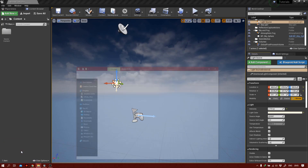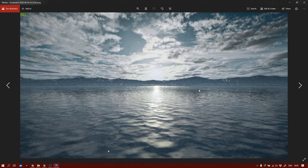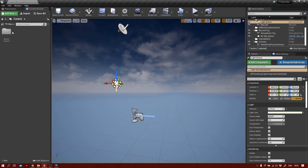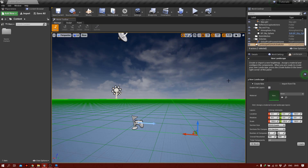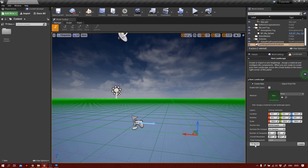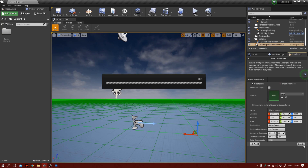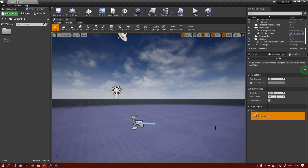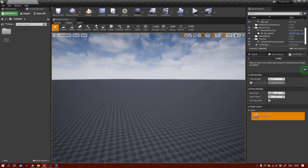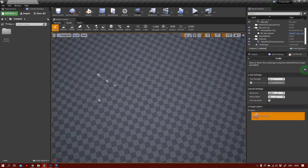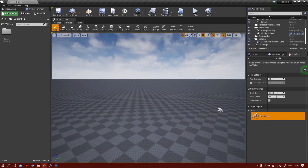Let's get back to the screenshot. As you can see, it's basically a flat landscape with mountains in the background. So what we need to do is go to Modes, select Landscape, and now we have the options. All we have to do is click on Fill World and then click Create.